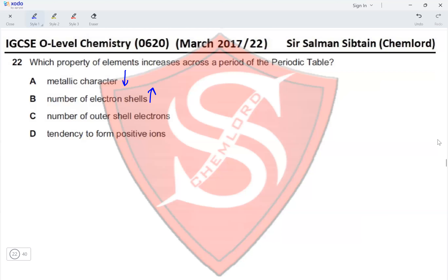The number of outer shell electrons increases across a period in the periodic table. The tendency to form positive ions decreases, because positive ions are formed by elements on the left side of the periodic table and negative ions by elements on the right side. So that option is incorrect as well. Therefore, the correct option for this question is option C.